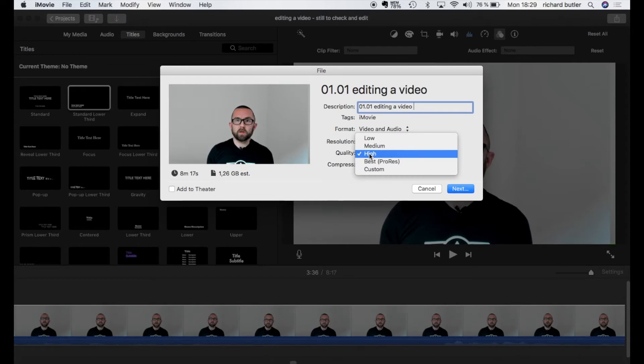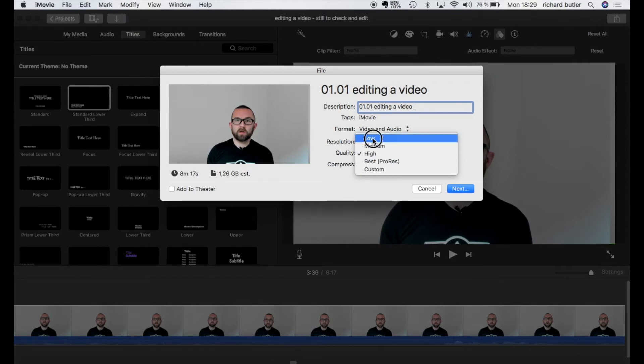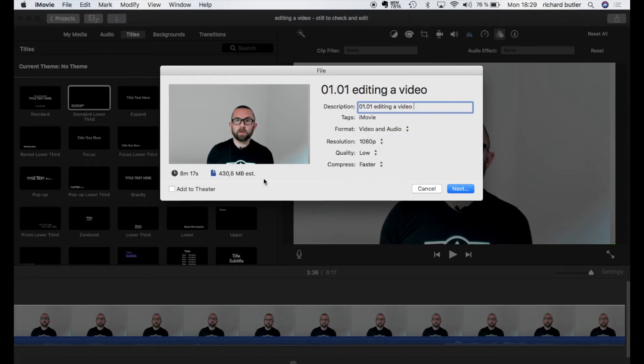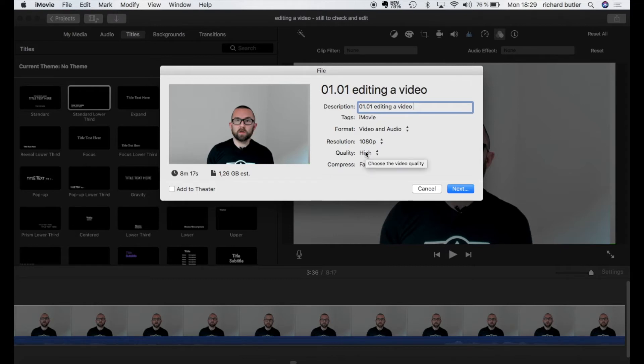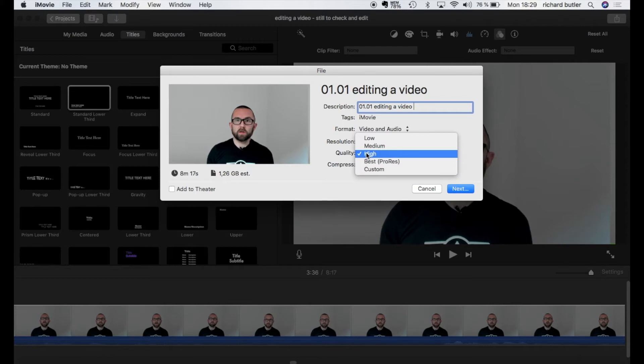Under quality I can decide to have low medium or high. When I change the quality the file size here goes down and when I increase the quality it goes up. If I were to broadcast this or if I wanted to project it onto a screen in an auditorium I would probably go to best. But look what happens to this file size here. When I go to best it goes up to 9 gigs which is really too much for membership sites or for Udemy.